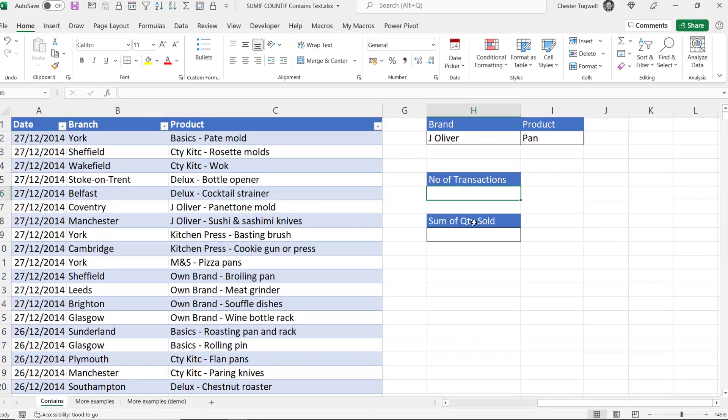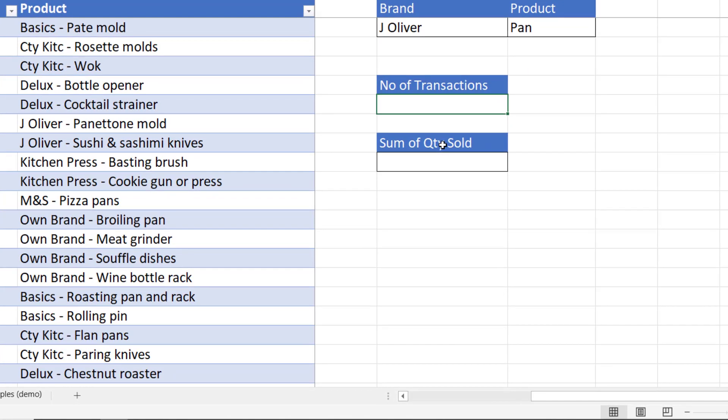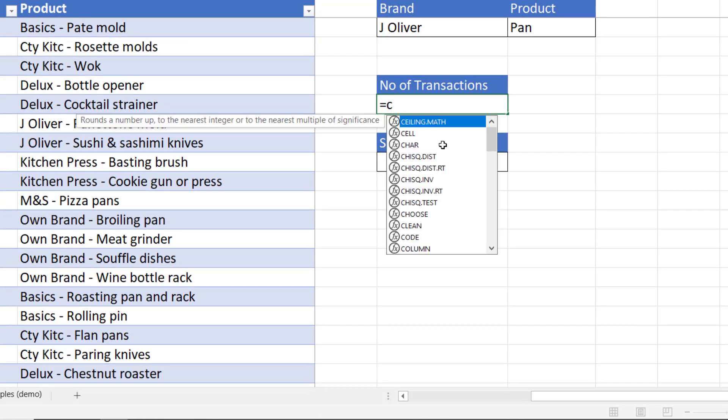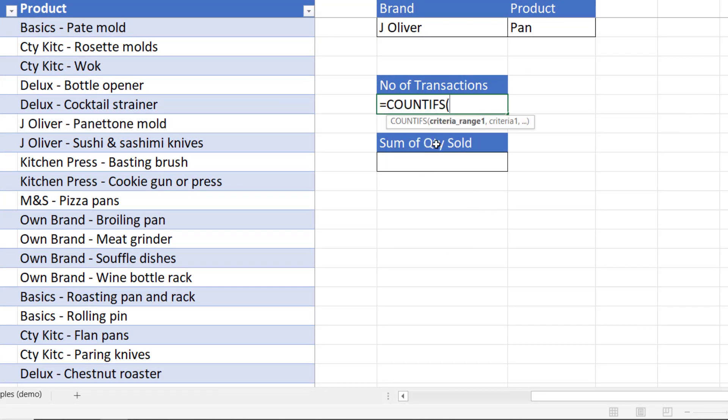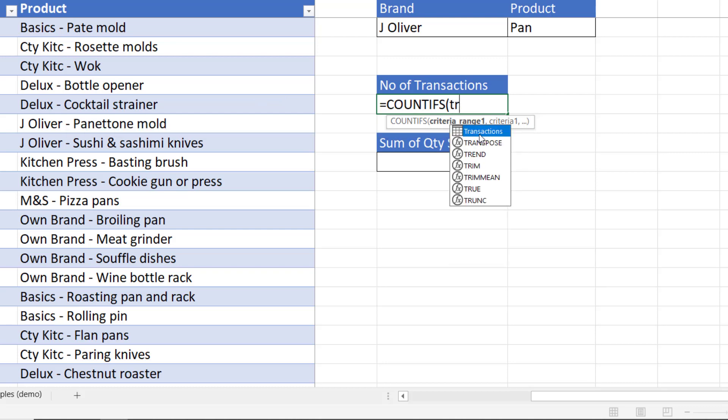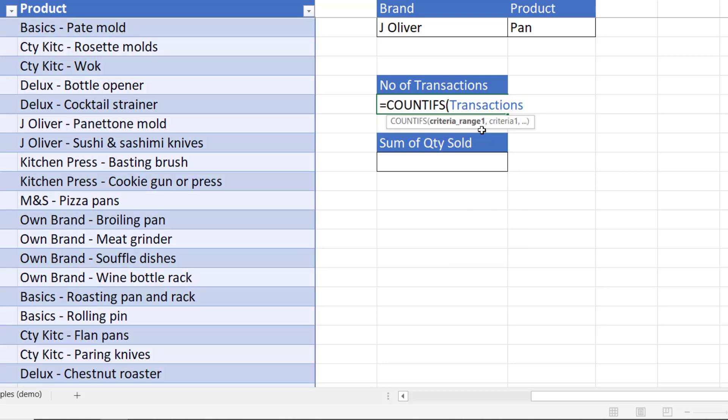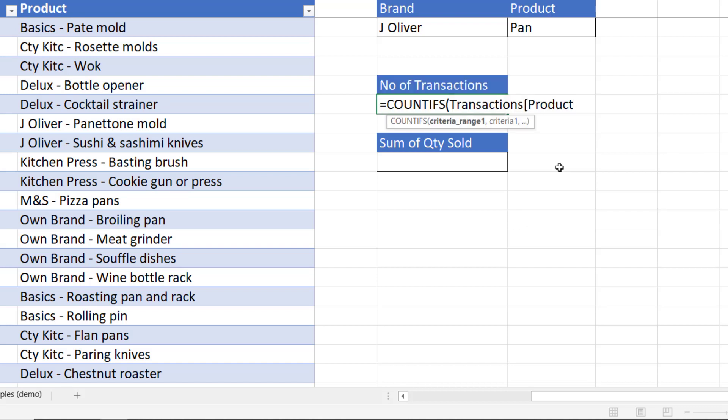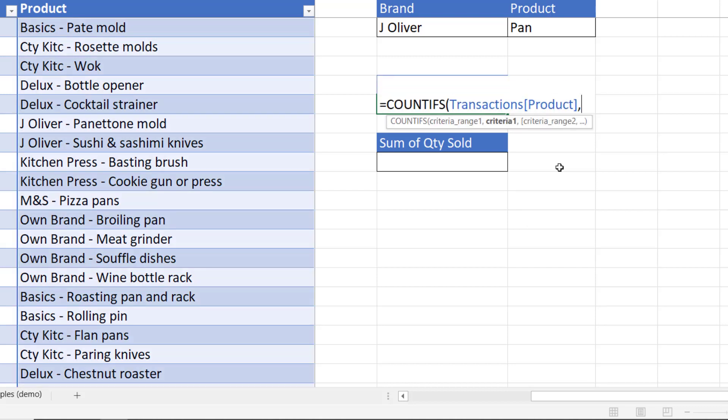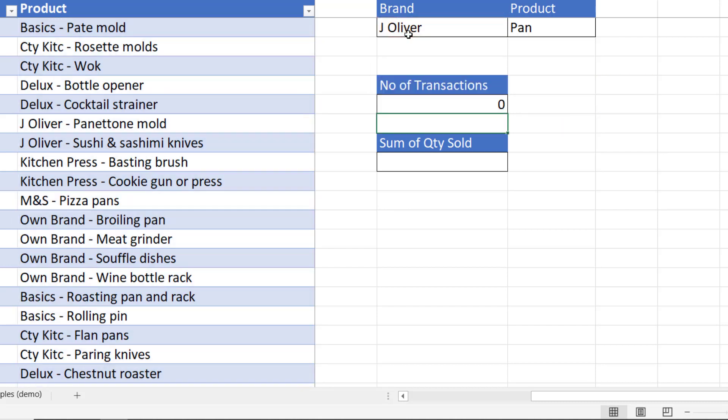So number of transactions I would use the countifs function. Criteria range 1. So which column are we applying the criteria to? Well that's in the transactions table. Open the square bracket. The product column. Then the criteria for that is J Oliver. Now if I just click in that cell J Oliver, close the bracket, press enter.